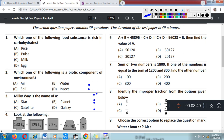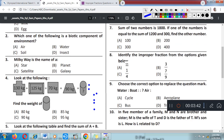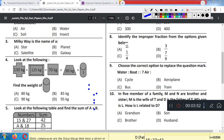Question number 3: Milky Way is the name of — A. Star, B. Planet, C. Satellite, D. Galaxy. The correct answer is Option D, Galaxy.